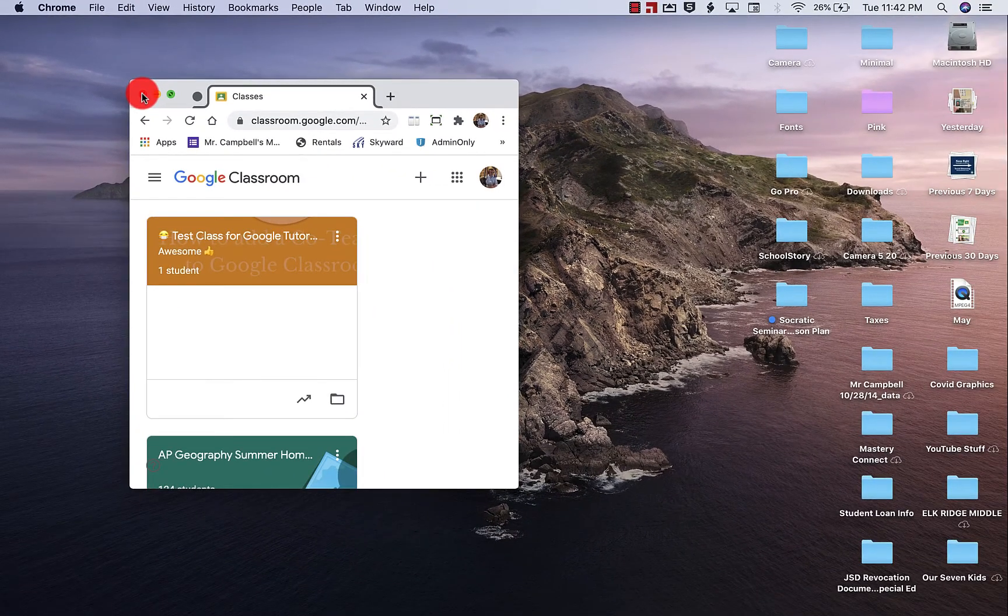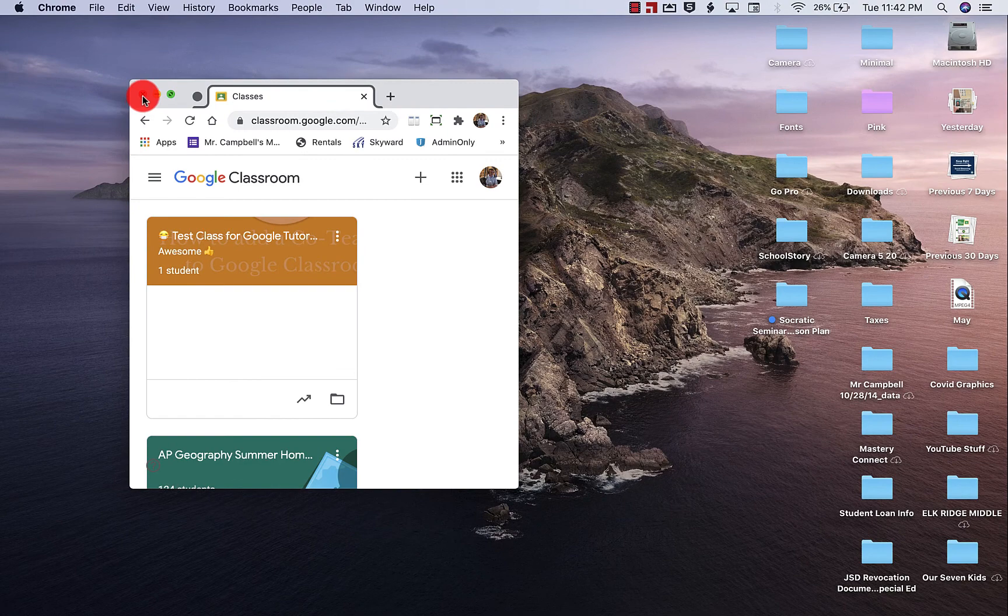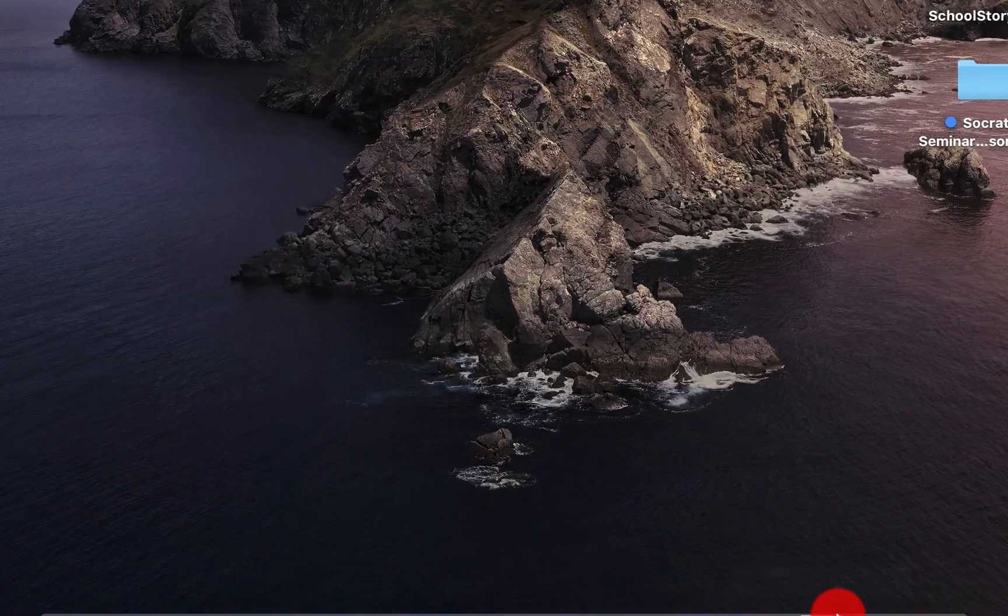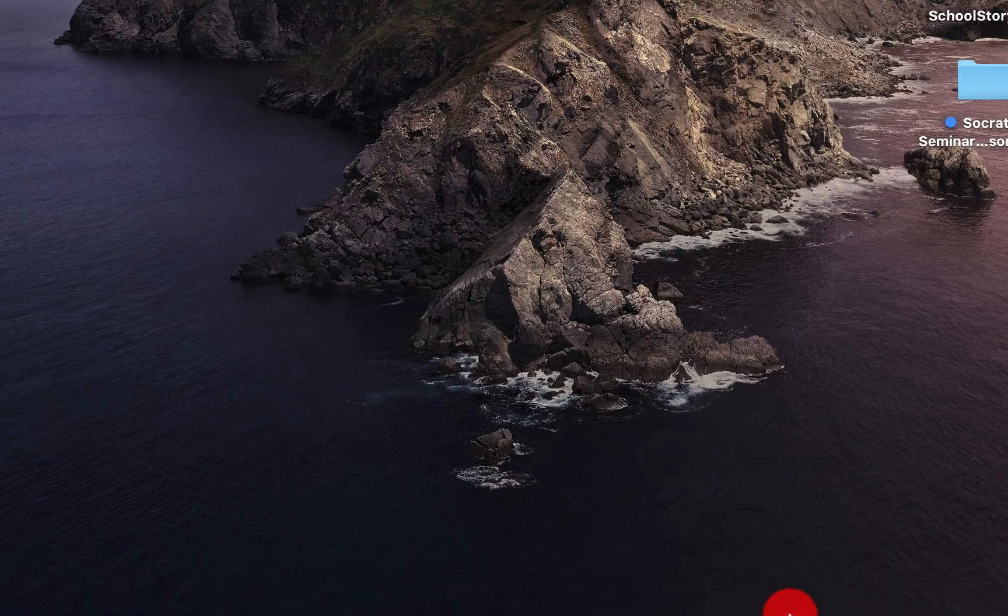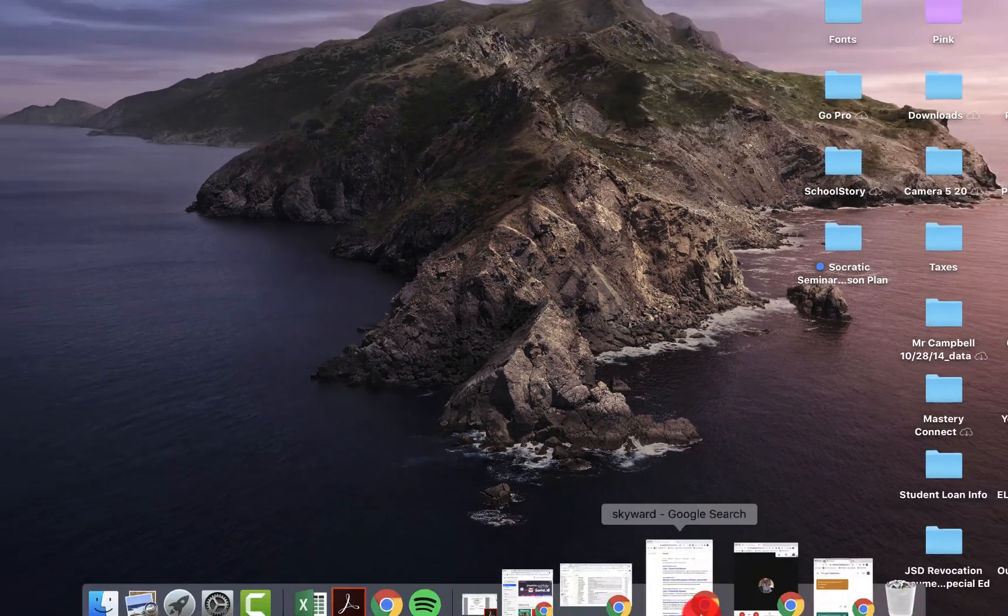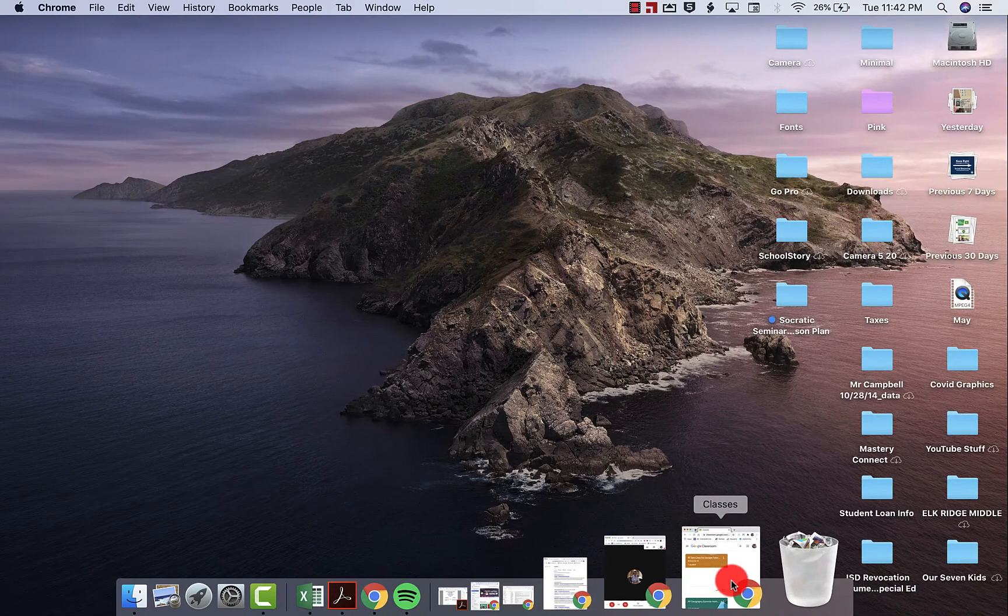So obviously to close the window, we're going to hit the red button. I'm not going to close it because I want this open. To minimize, this takes this down to basically our toolbar, where we have all of our apps and all the things that we have going on down here.